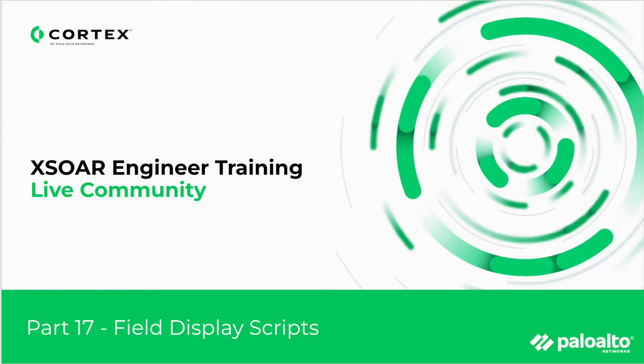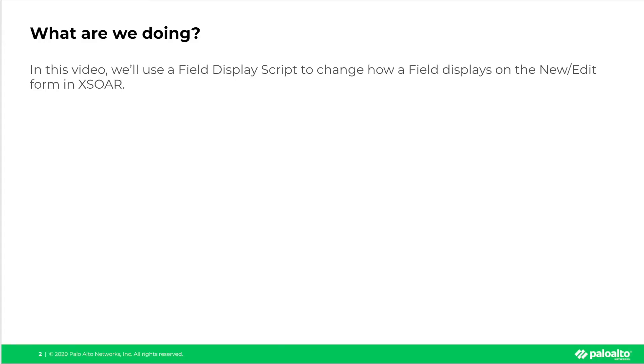Welcome back to XOR Engineer Training. This is part 17, Field Display Scripts. In this video, we'll use a Field Display Script to change how a field displays on the new edit form for an incident within XOR. And with that, let's get to it.